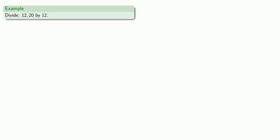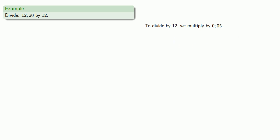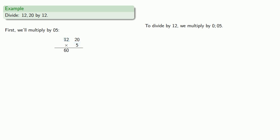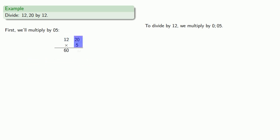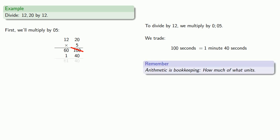So let's say we want to divide 12, 20 by 12. To divide by 12, we multiply by 0 semicolon 0 5. So first, we'll multiply by 5. That's 12, 20 times 5. 5 times 12 is 60, 5 times 20 is 100. We trade: 100 seconds is 1 minute 40 seconds, so the 100 is gone and we now have 1, 40. Arithmetic is bookkeeping, so now we have 61, 40.